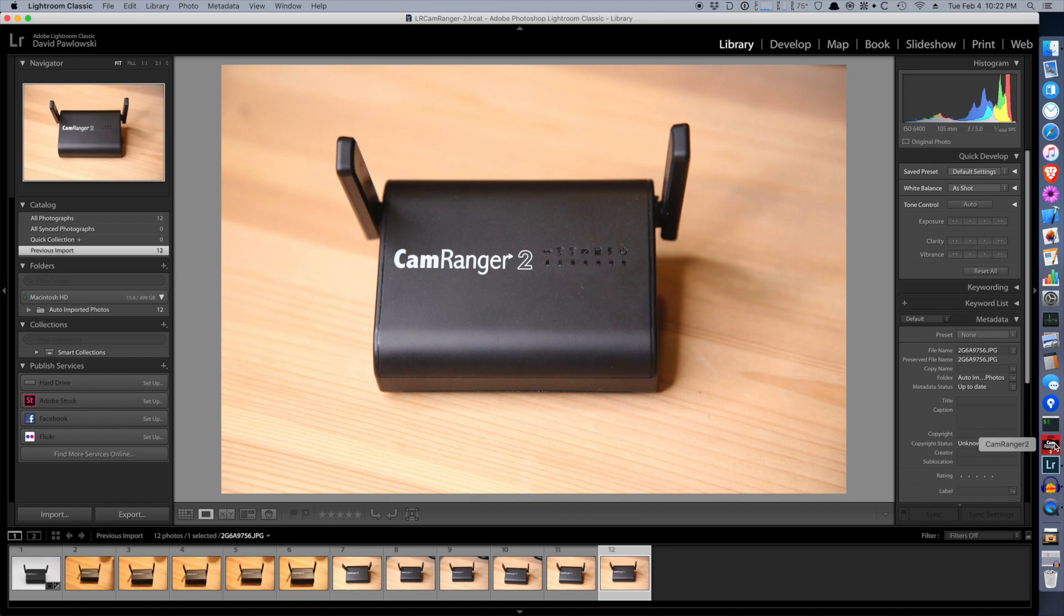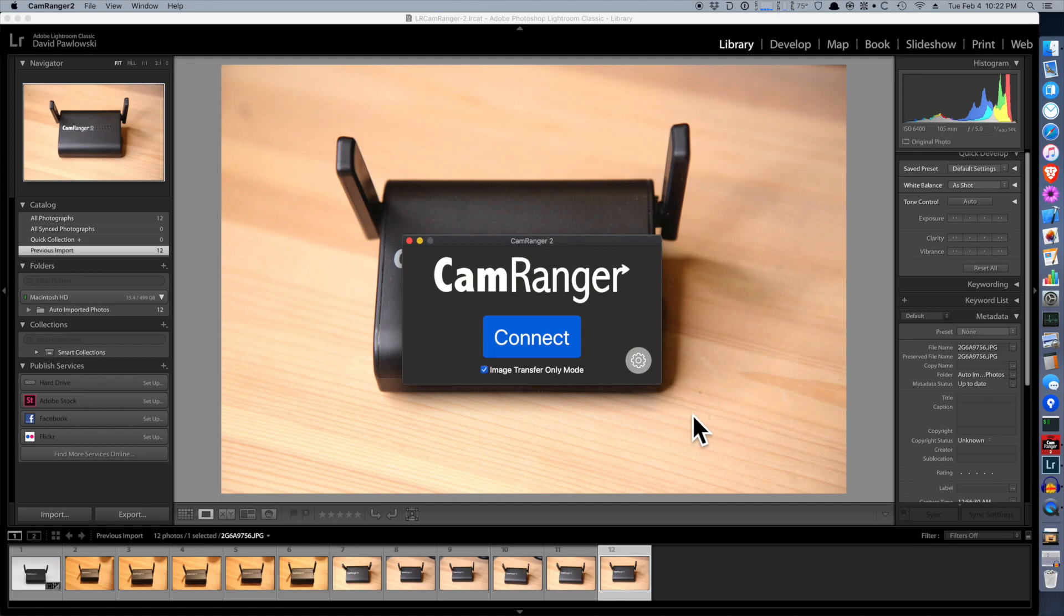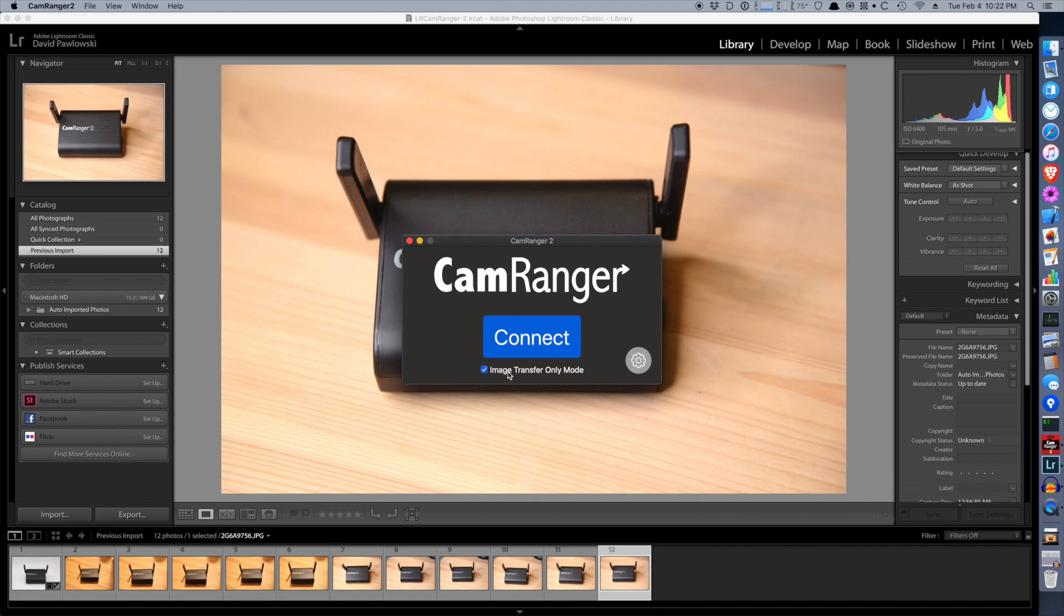Now let's launch our CamRanger 2 app. You'll note image transfer only mode is checked. When this is checked, the app will connect and load a special mode that only transfers images. So you won't see any of the normal camera controls or image view. It only does image transfer.